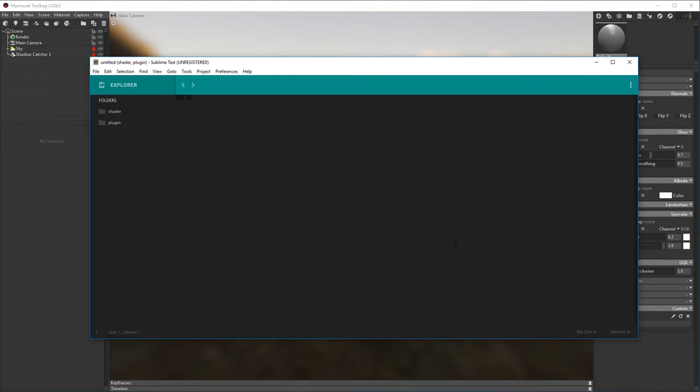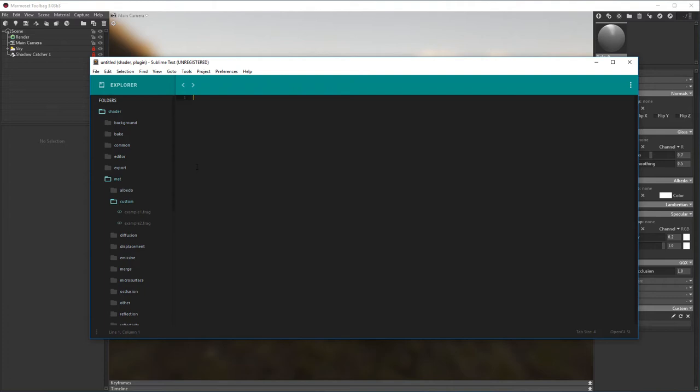I have opened the shader folder already, and you can find the example shaders here under Custom. Okay, let's write our first shader. The first thing that we need to access is the intermediary structure I mentioned earlier, so let's include the StateFragment shader.